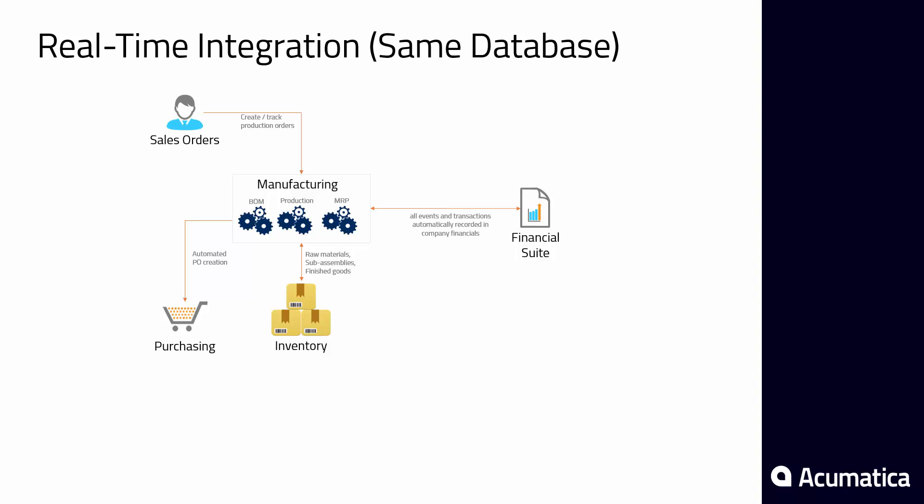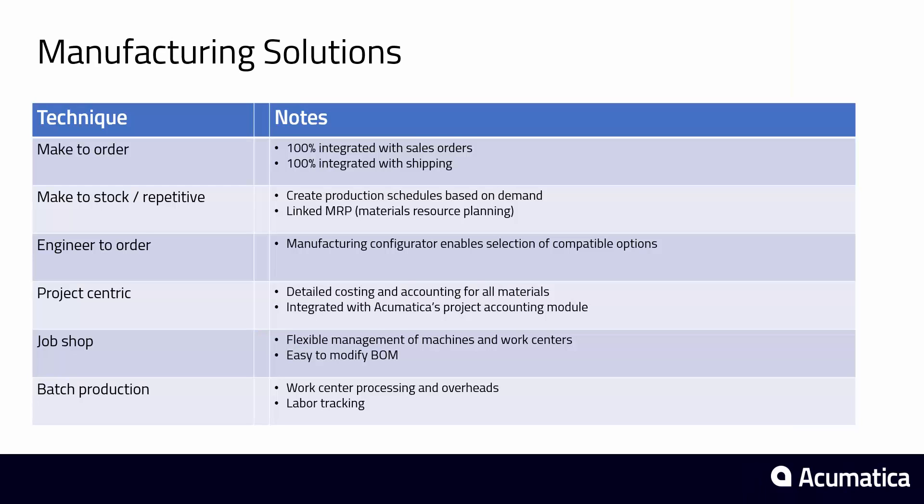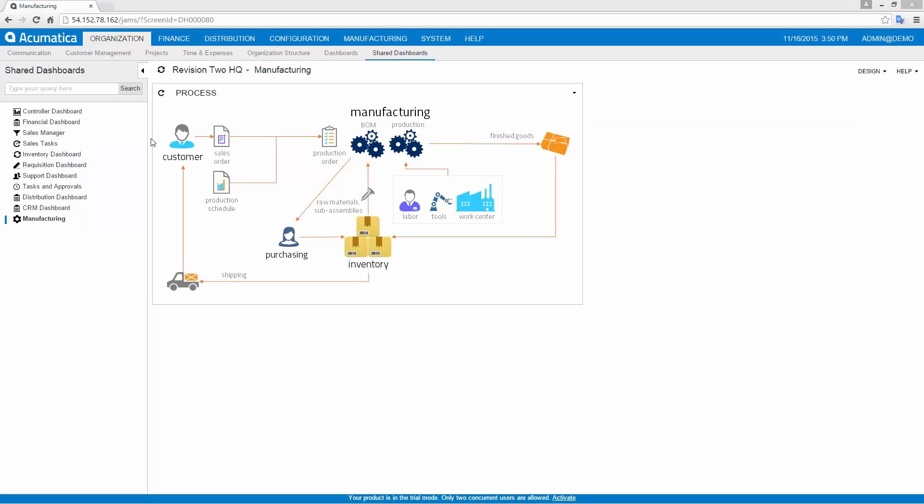It integrates with all Acumatica Suites to deliver a powerful and complete solution for most common manufacturing scenarios. In this video, I will demonstrate the make-to-order manufacturing process.